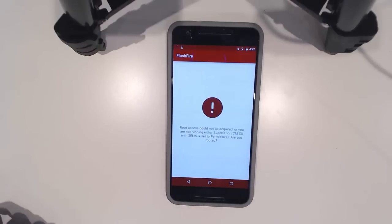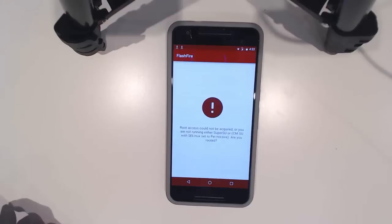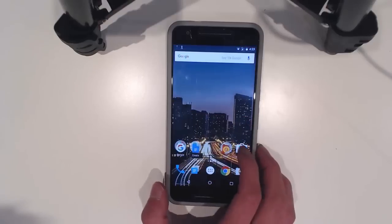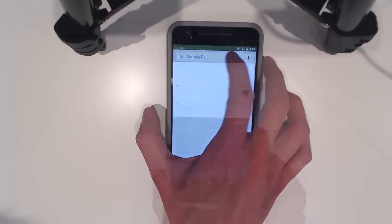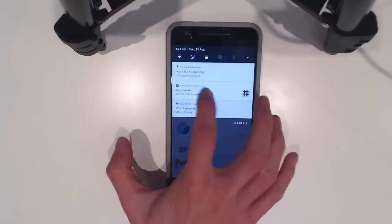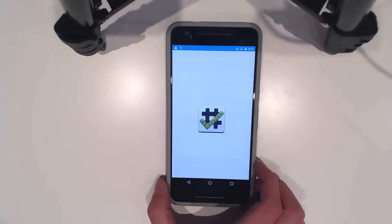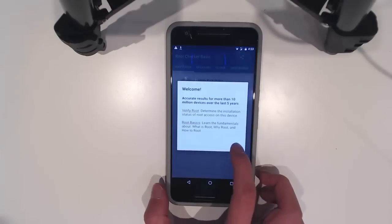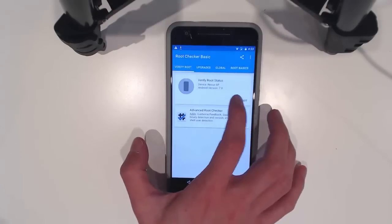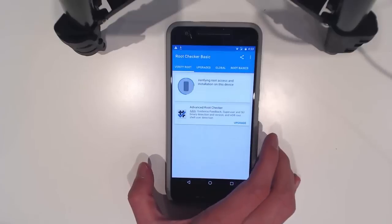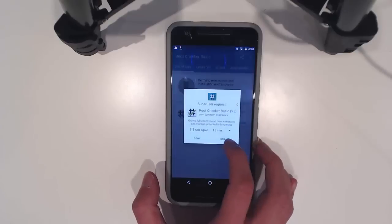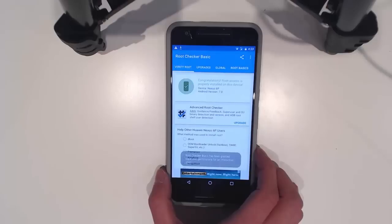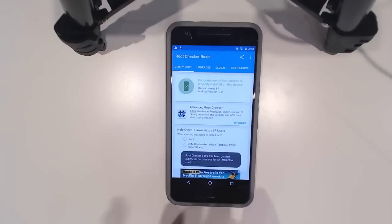I'll download a root checker app and we'll have a look. We're going to verify root and there we are - granted root access. There we go.